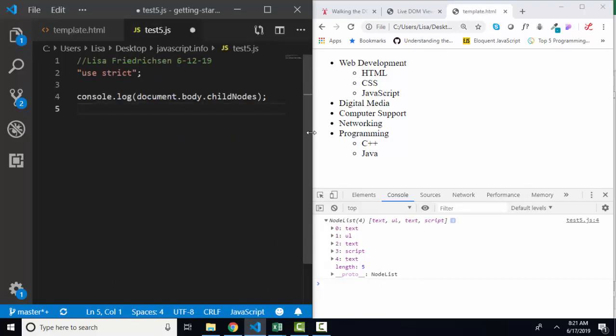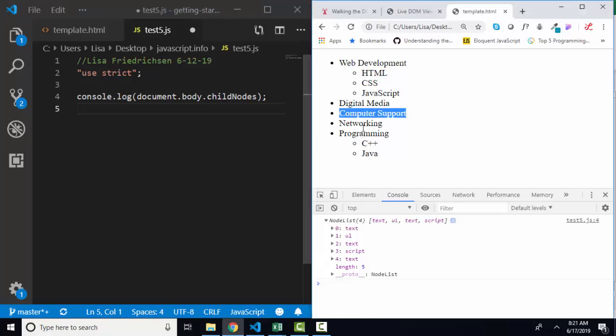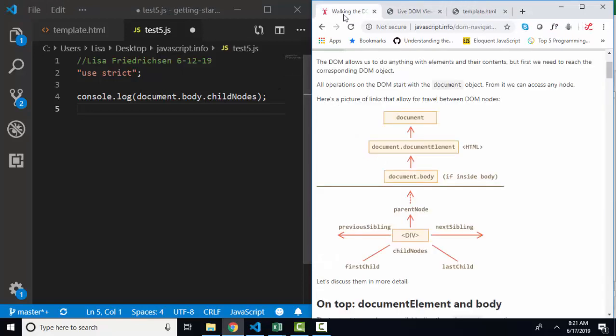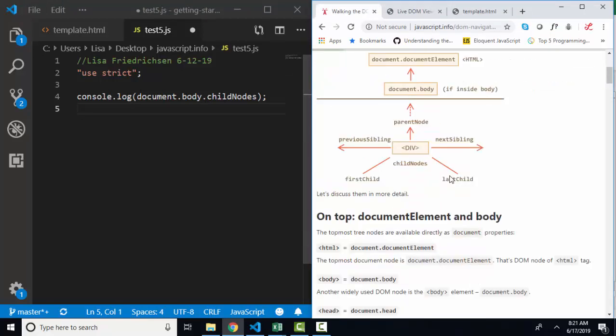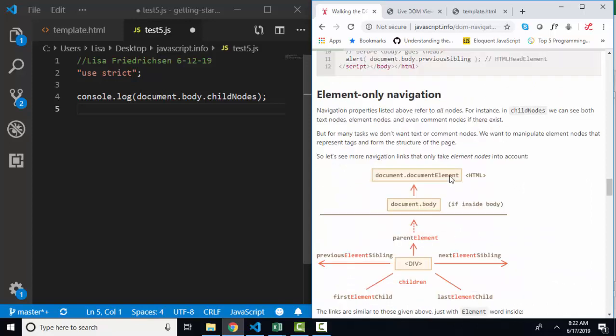If we wanted to talk to one of these nodes, it would be very important to understand how to dig into this list and find the specific text or element that we want. And we can do that with some of these properties that this lesson speaks of.